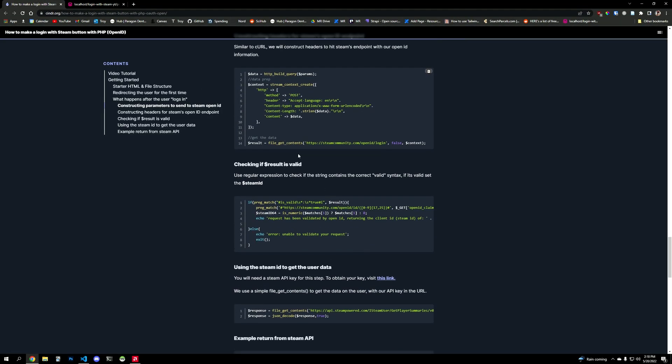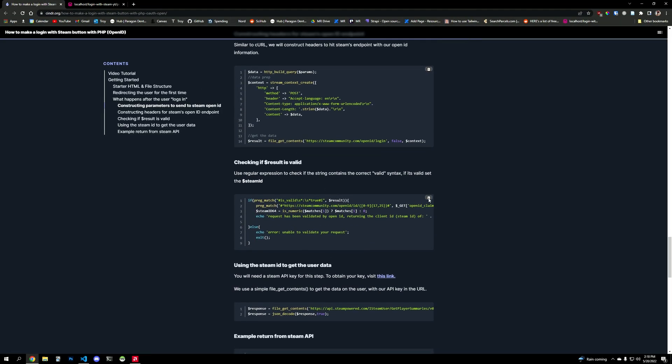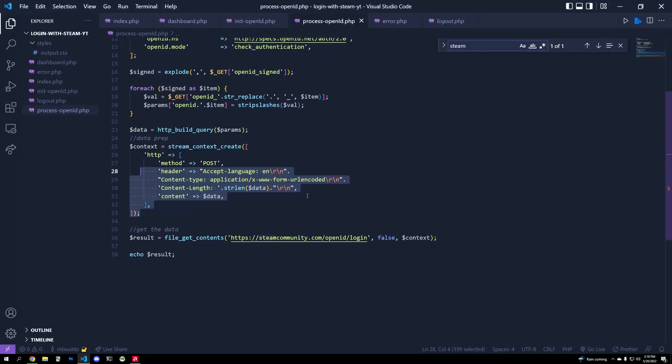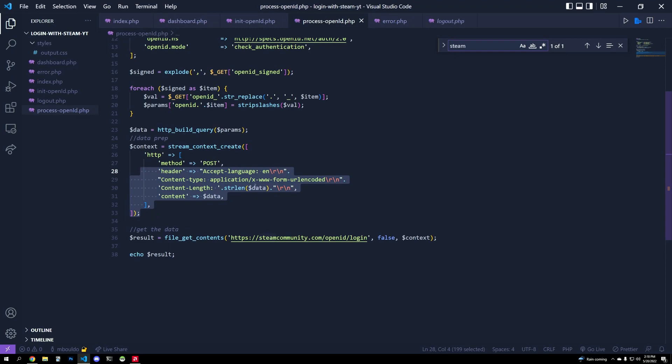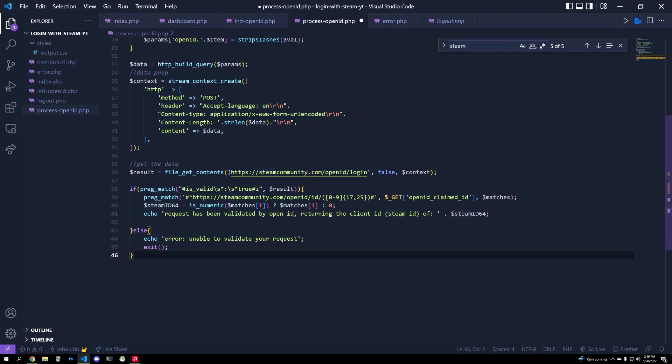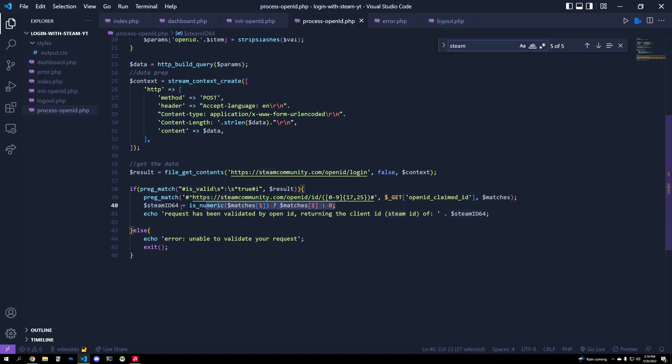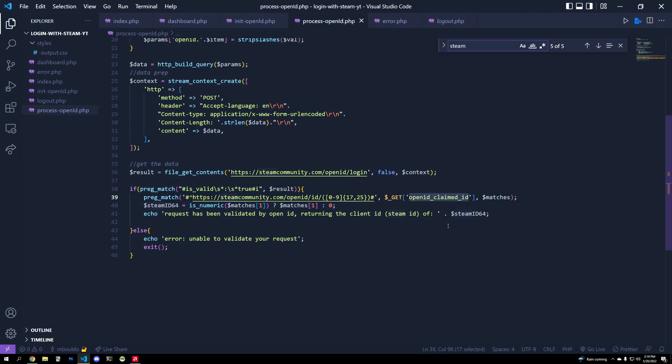So we're going to check if this string says valid as true or valid as false using regular expression. And then since we have the Steam ID in the URL, we're going to say, okay, we know that string is true, and so whatever is associated with that string in that Steam ID, we can match it up here using regular expression in the get parameter openid.claimed_id.